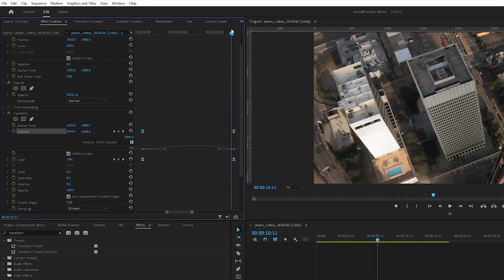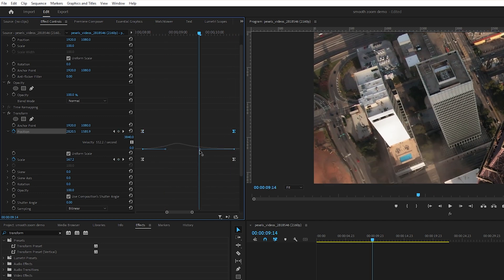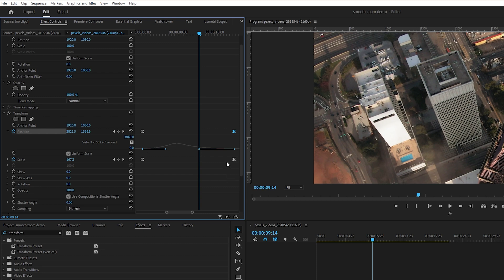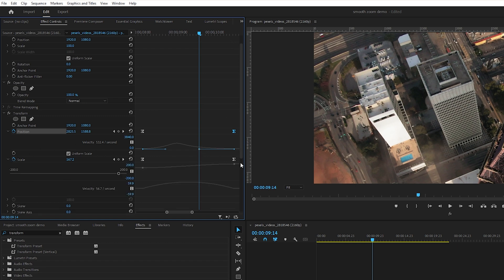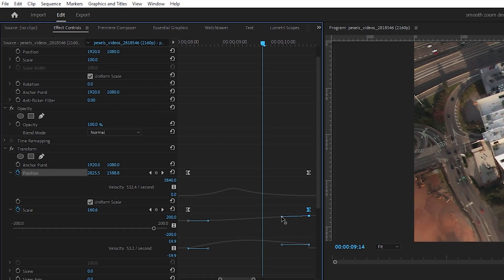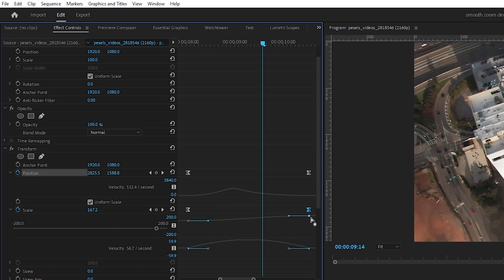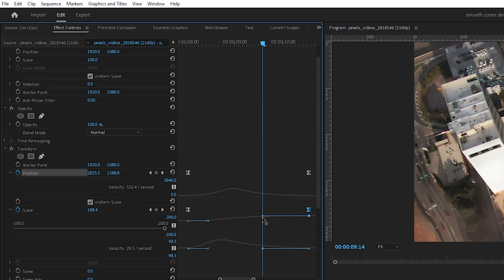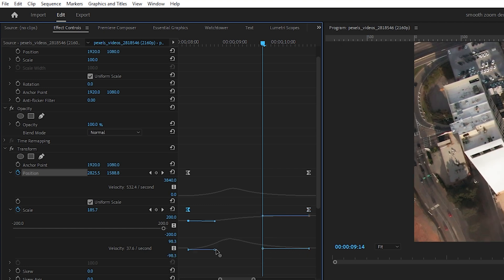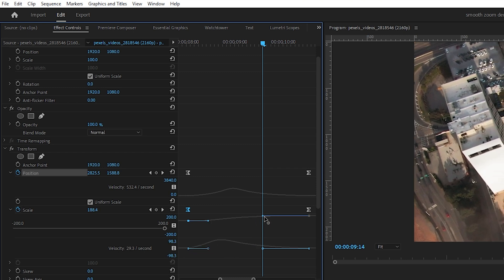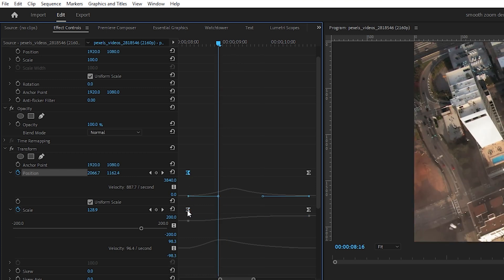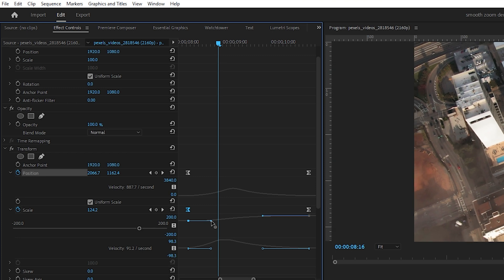Do the same thing on the right side with that keyframe — drag it over a little more to give it some character. Here is the key so your animation doesn't get messed up: you also need to do this dragging with the Scale. Twirl down the Scale, select the right keyframe, and carefully drag it across while keeping the line straight. Match up the left side the same way — center the playhead, select the scale keyframe, and drag it over keeping it flat.